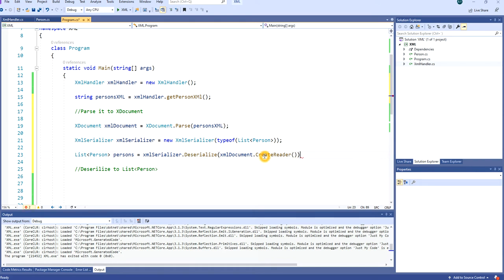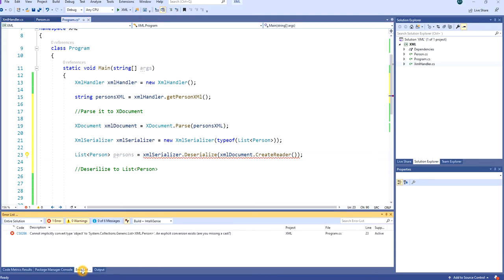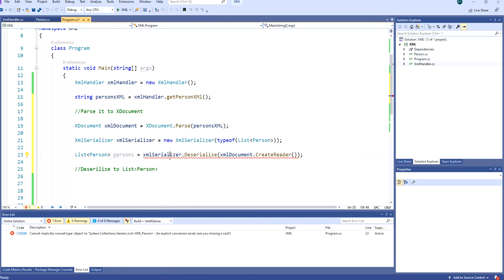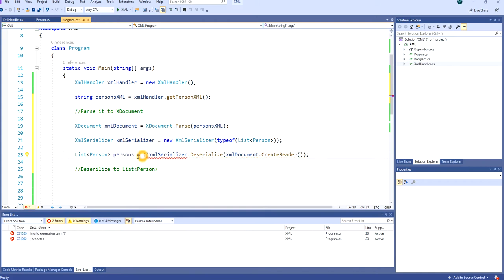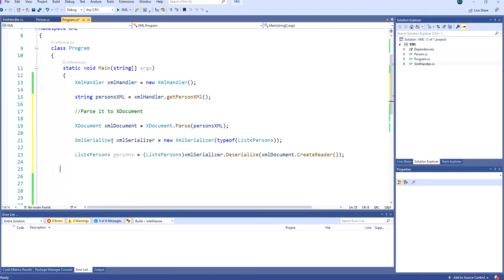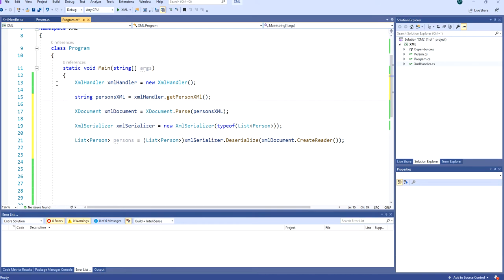We now get an error: 'Cannot implicitly convert type object to System.Collections.Generic.List<Person>'. Even though our serializer is configured for List of Person, we still have to explicitly cast the result. So we add a cast to List<Person> to resolve the error.